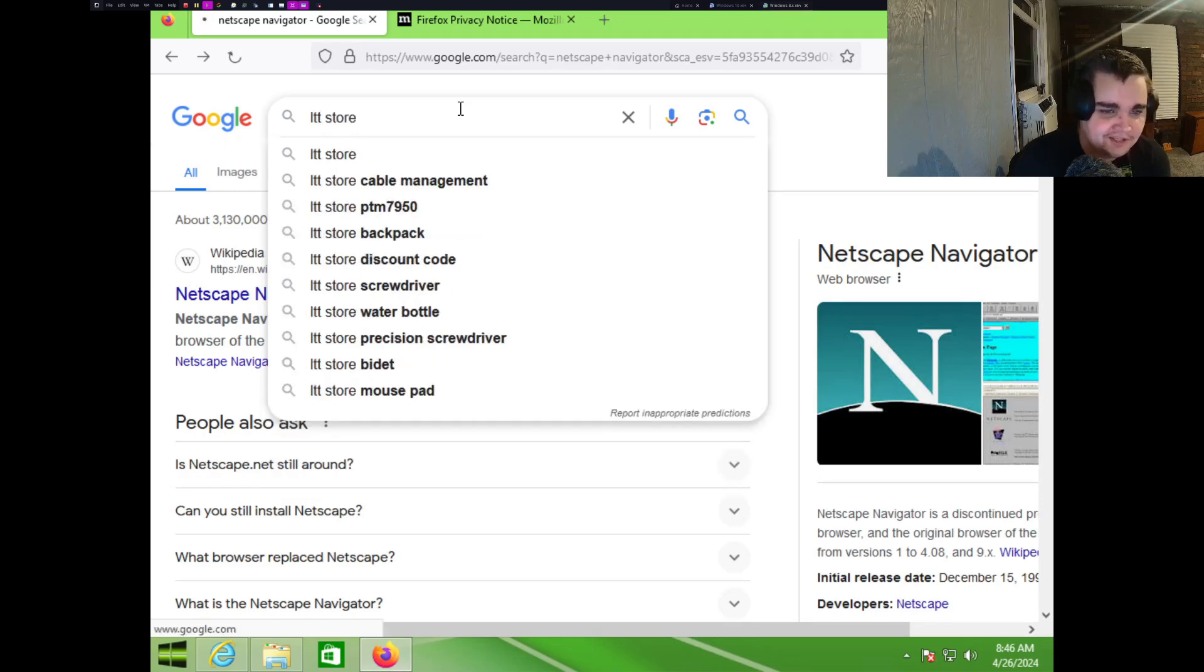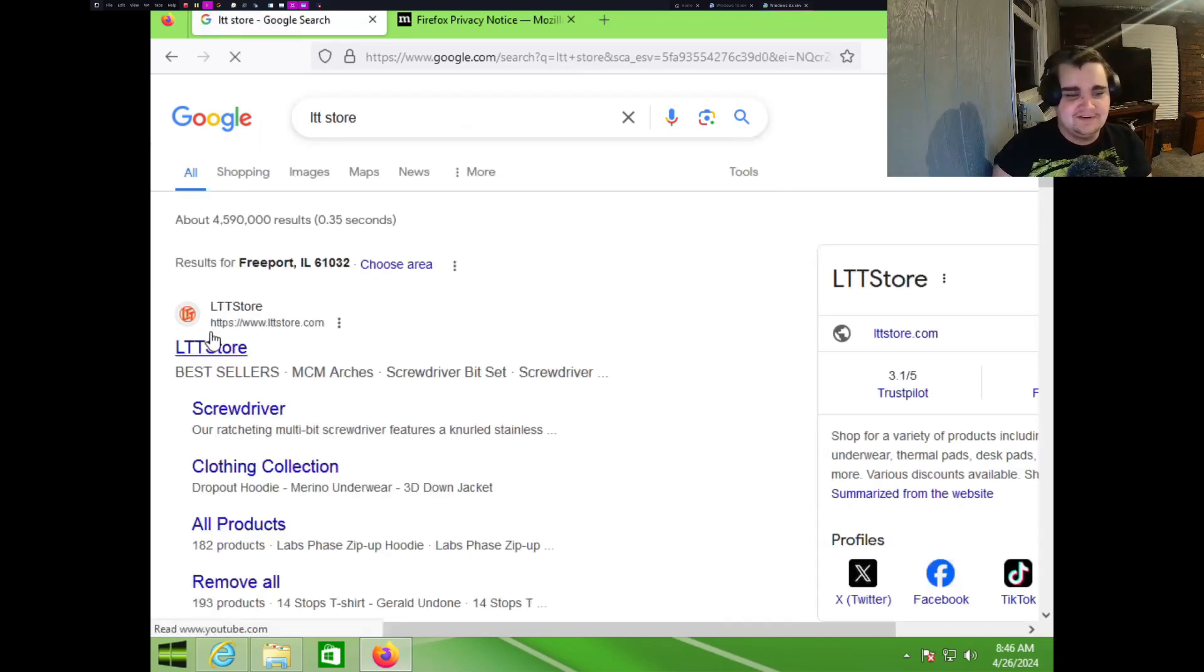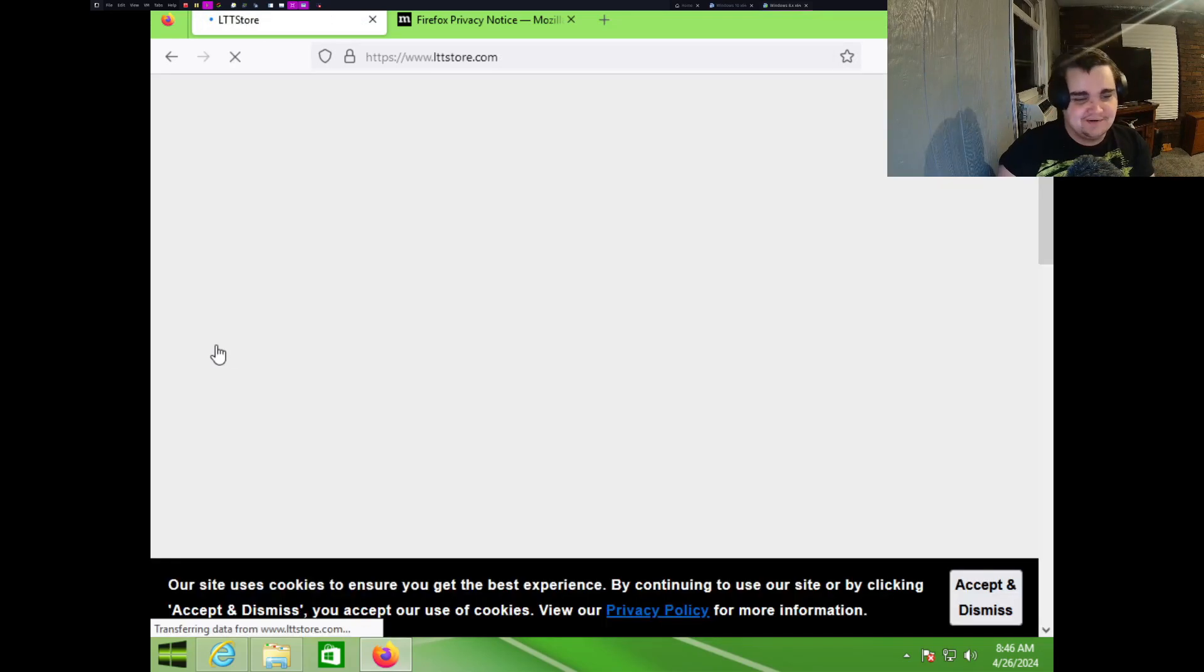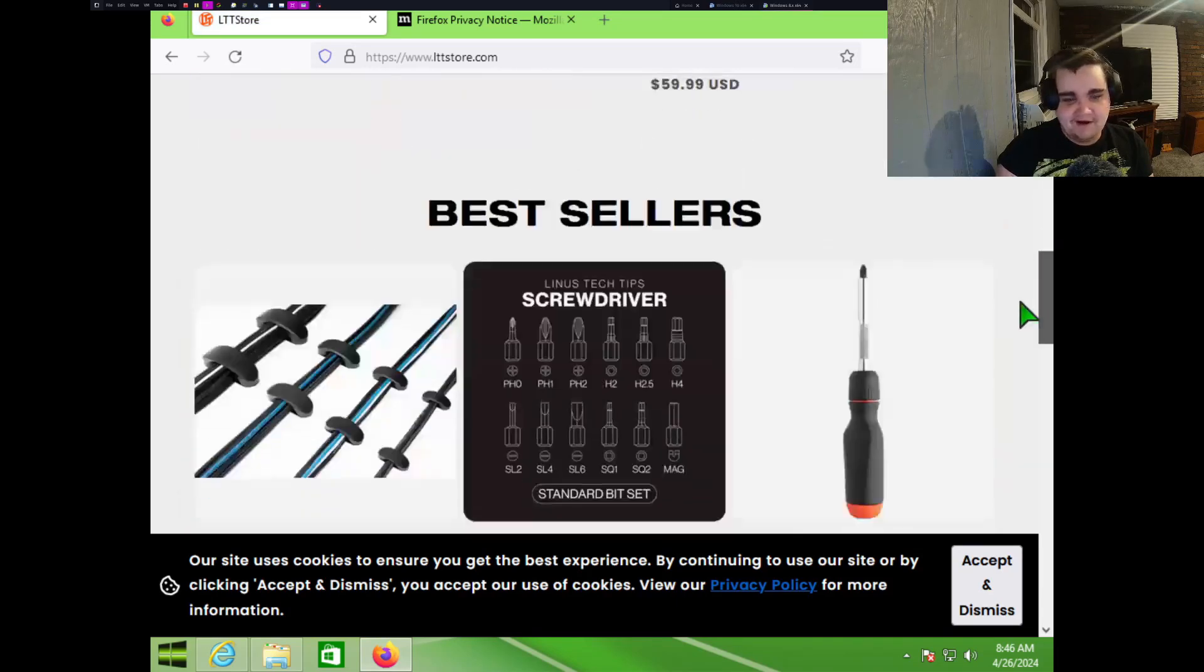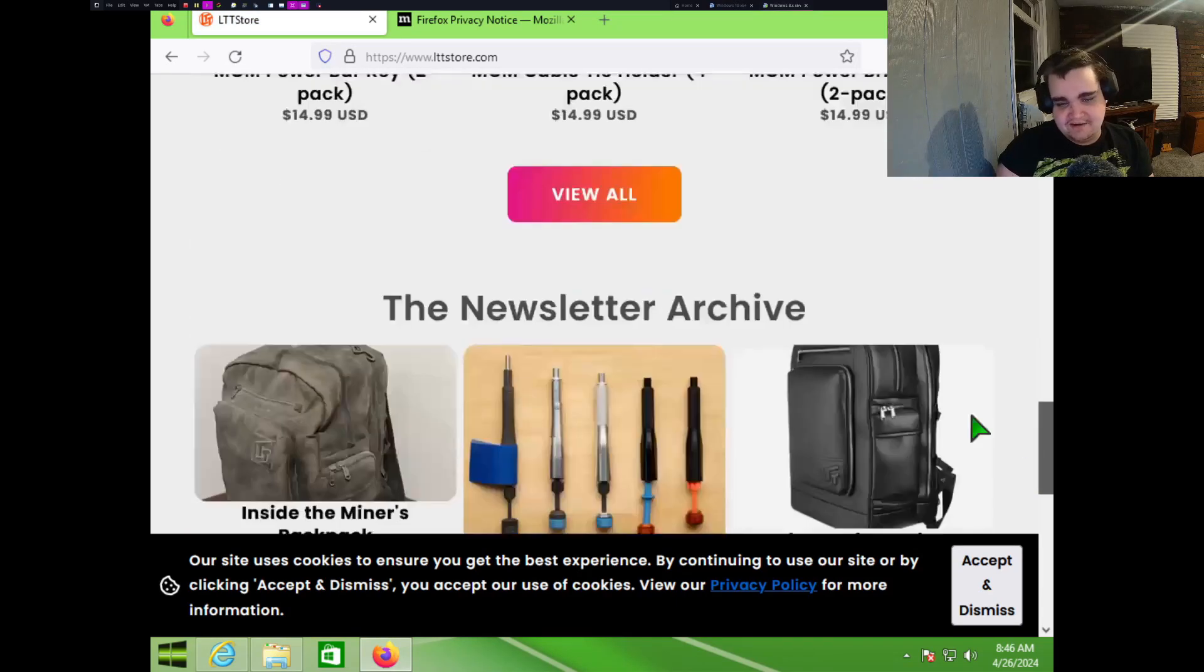But yeah, no, like I said, as you can see, internet works just fine. Let's do, just for the lulz, let's do LTT Store. Oh my god, there we go. Oh yes, see, there you go, works no problem.